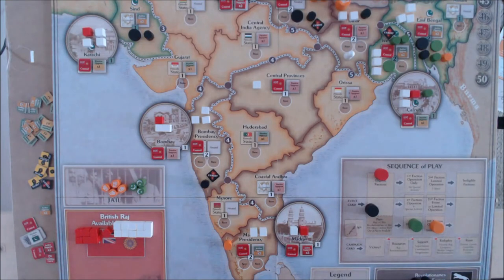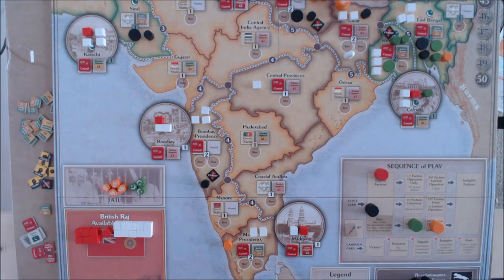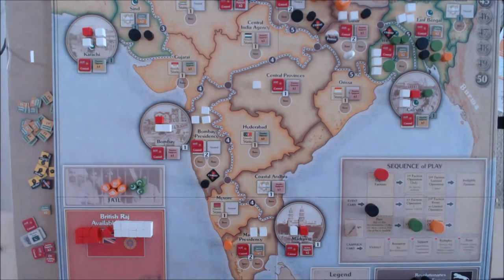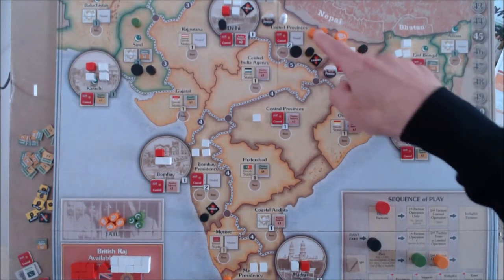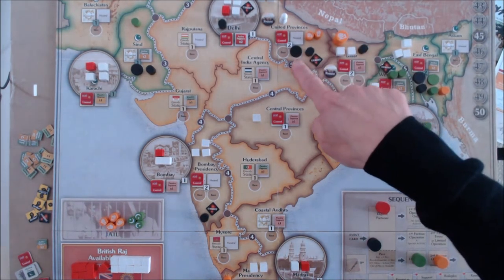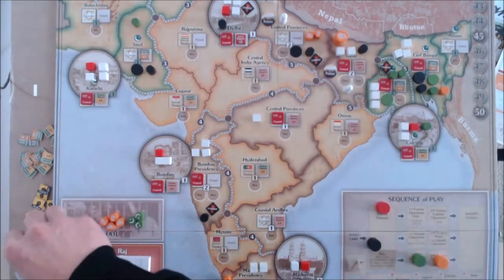After the Muslim player event, Congress is now up using the Arjuna AI control card, which selects civil disobedience. Civil disobedience can take place where Gandhi is — that's in Bihar — and in one space equal to the level of restraint, which is one. So in one space where there are Congress pieces and it's not at active opposition, the only valid place is the United Provinces. That flips the two Congress pieces active with protest, and with the presence of the revolutionary base, the number of opposing pieces to the Raj equals the number of Raj cubes. The Raj has lost control of United Provinces.